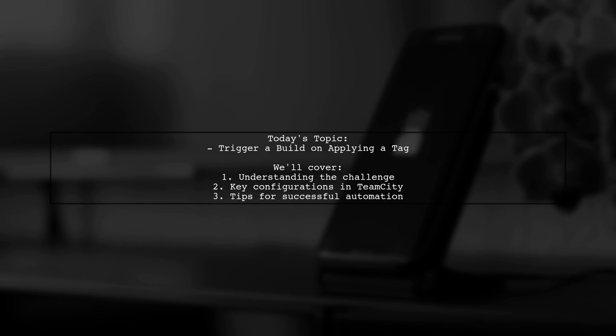Specifically, they want TeamCity to detect tags like Demo Build 1 and initiate a build without any manual intervention.